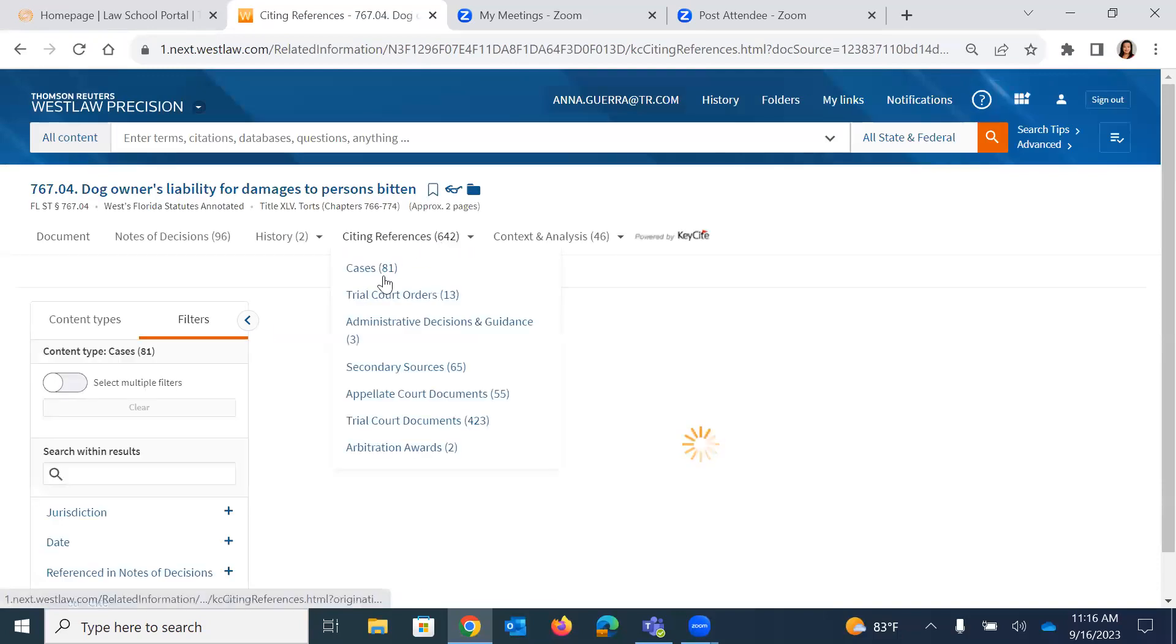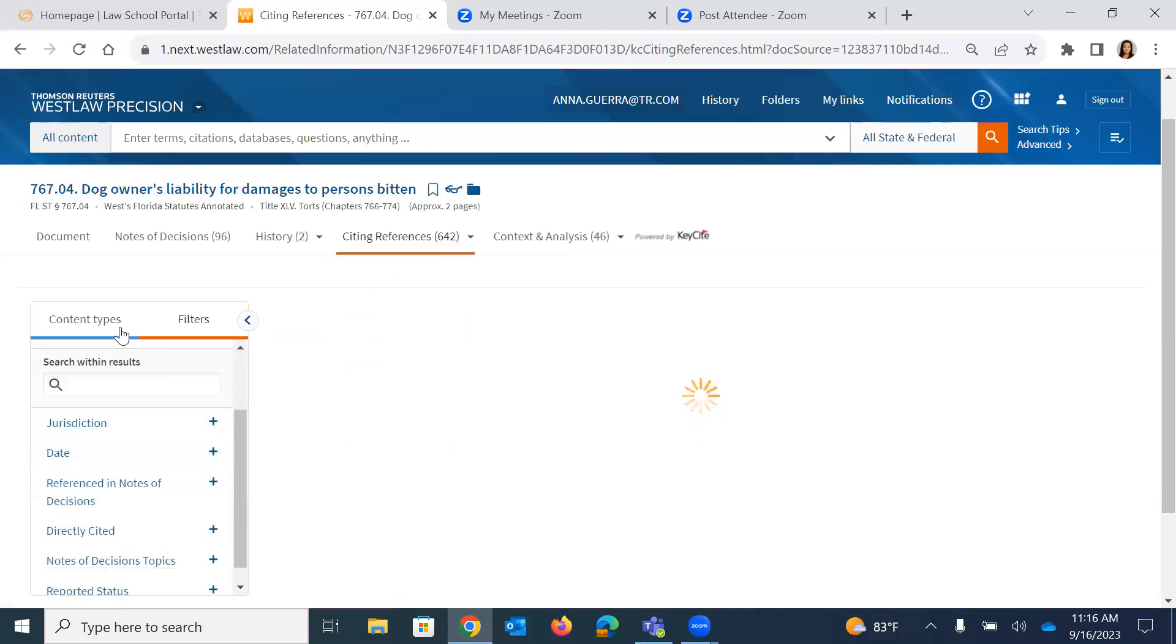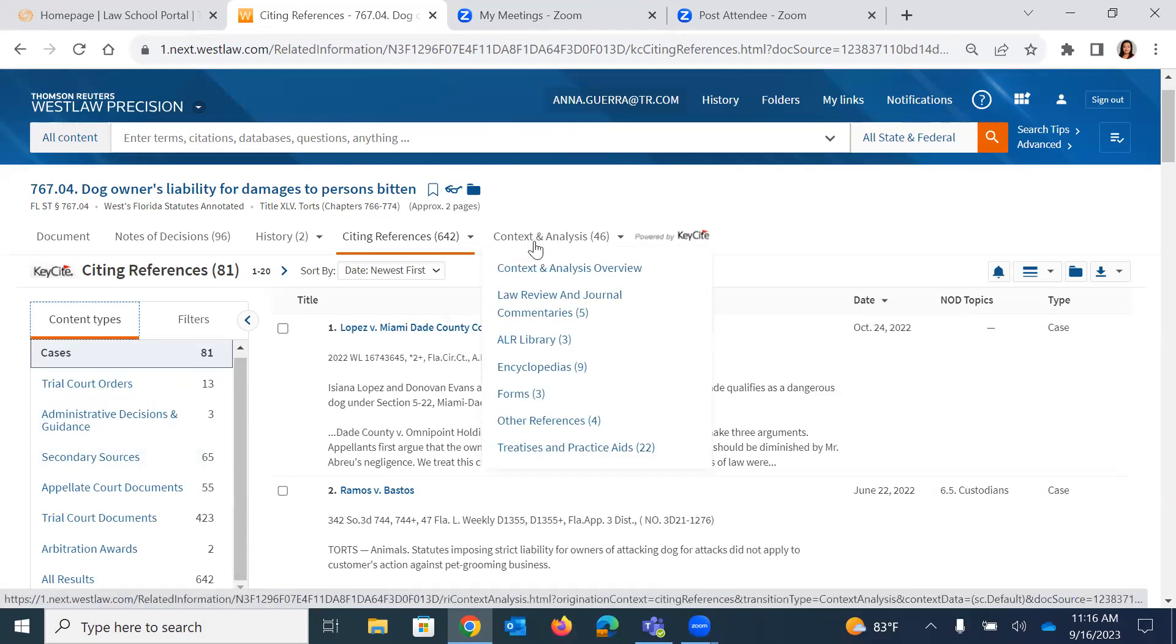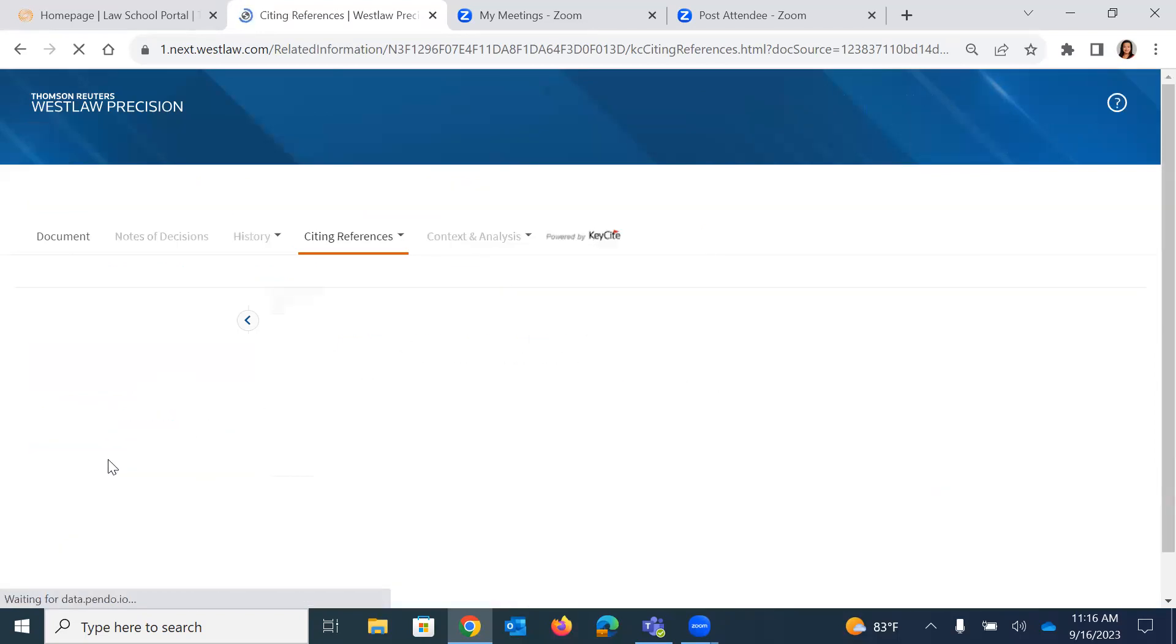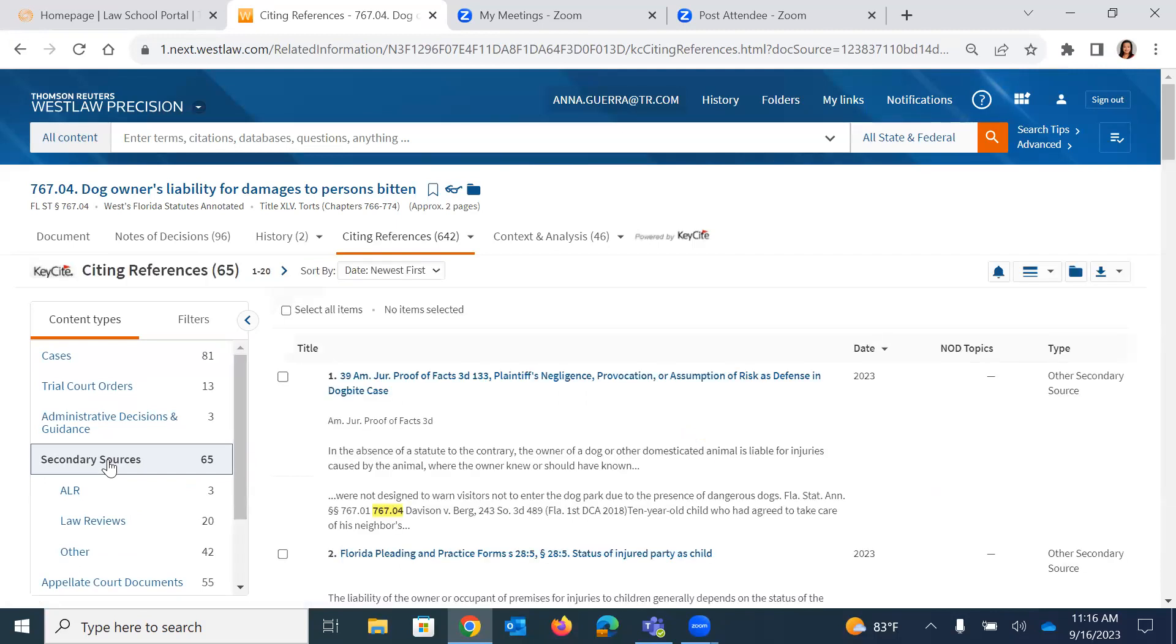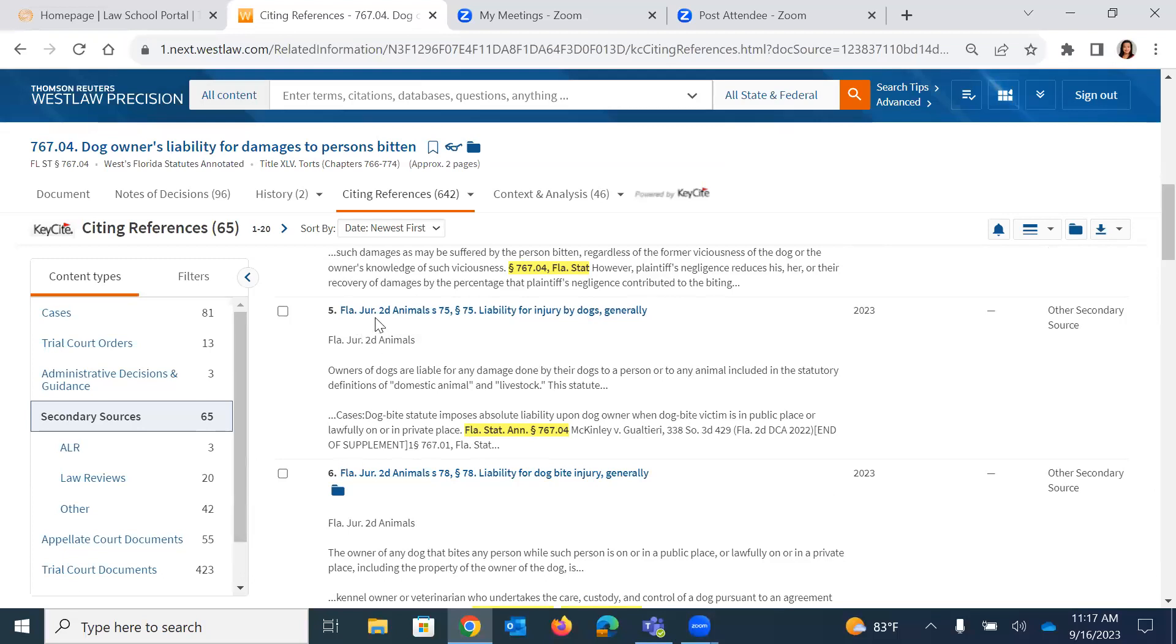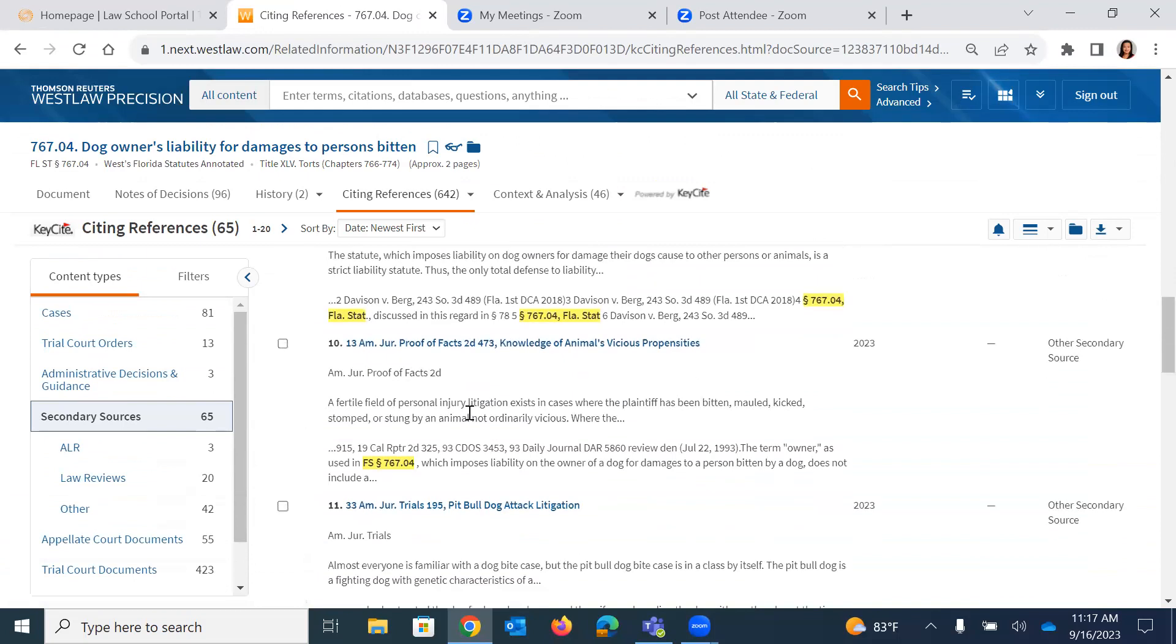I can also use KeyCite Citing References to find additional secondary sources. Remember, I went to Context and Analysis. These are some of the documents that were identified by the West Editors as being super helpful, but now I can click on Secondary Sources that will find everything in all secondary sources that have cited to this section. So again, here we have our encyclopedias, things like AmJur Practice Databases, Florida Pleading and Practice Forms, Florida Jurisprudence Database. So lots of really good information here and an easy way to expand your research when you know that you have a statute to start your research.